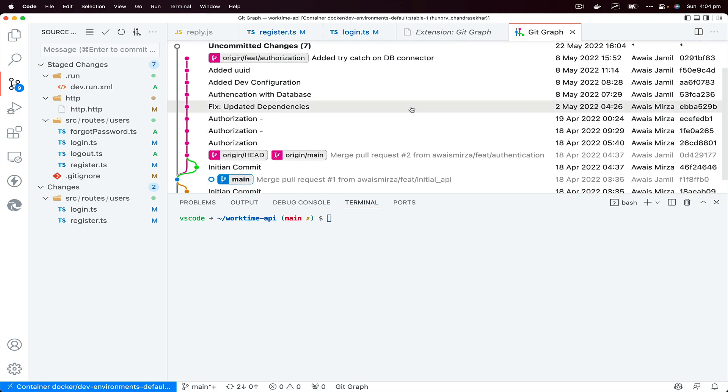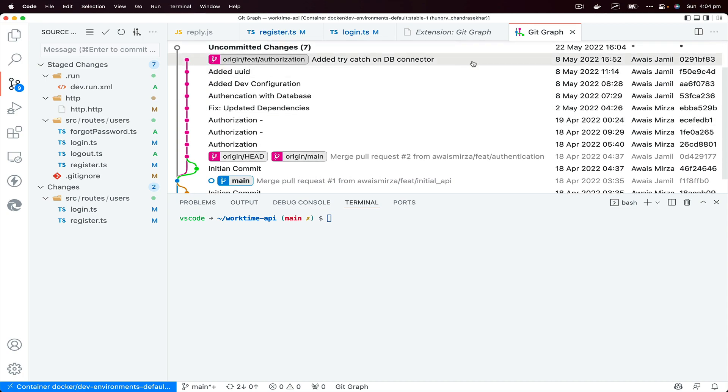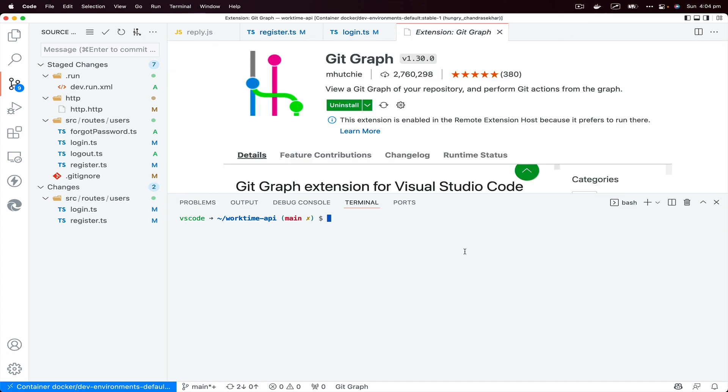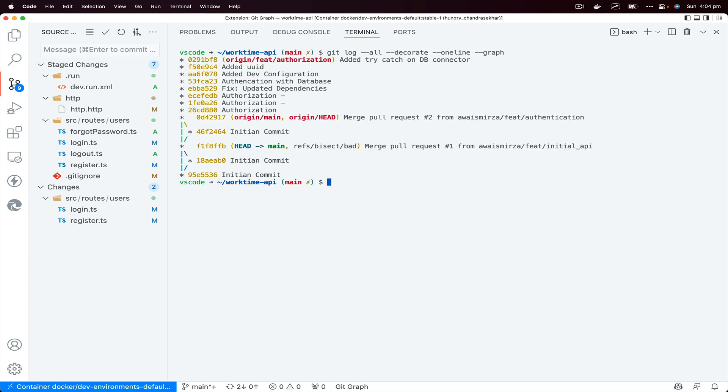Well, it's much nicer graph to look at in UI, but you could also use terminal to produce a similar kind of result. So do git log --all --decorate, and then you can do --oneline, then --graph. And then you will see the graph.